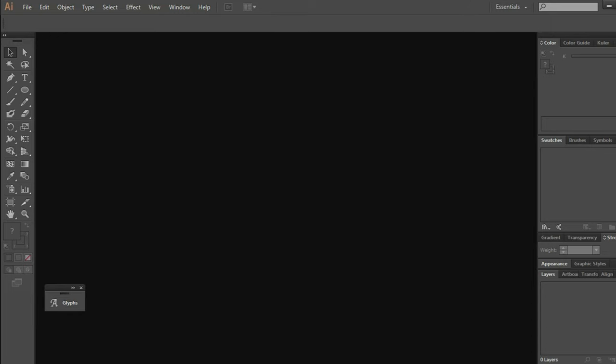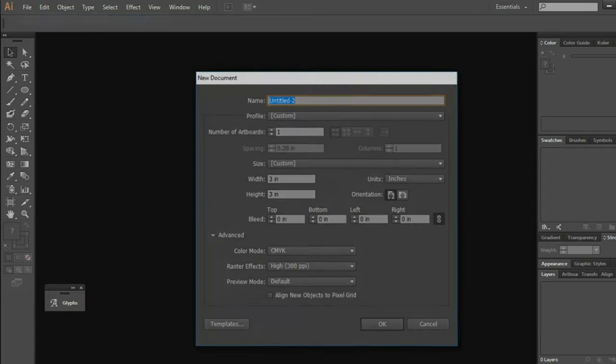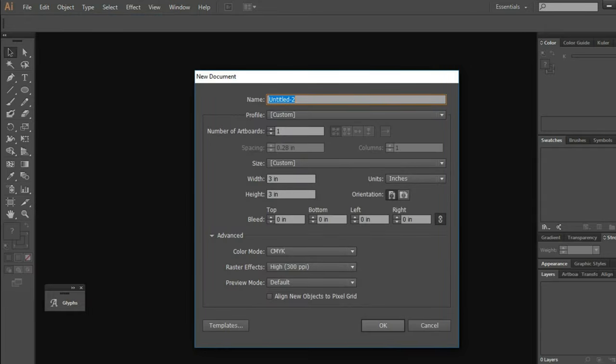Open your Adobe Illustrator. Go to file and make a new document. I'm going to choose three inches for the width and height.